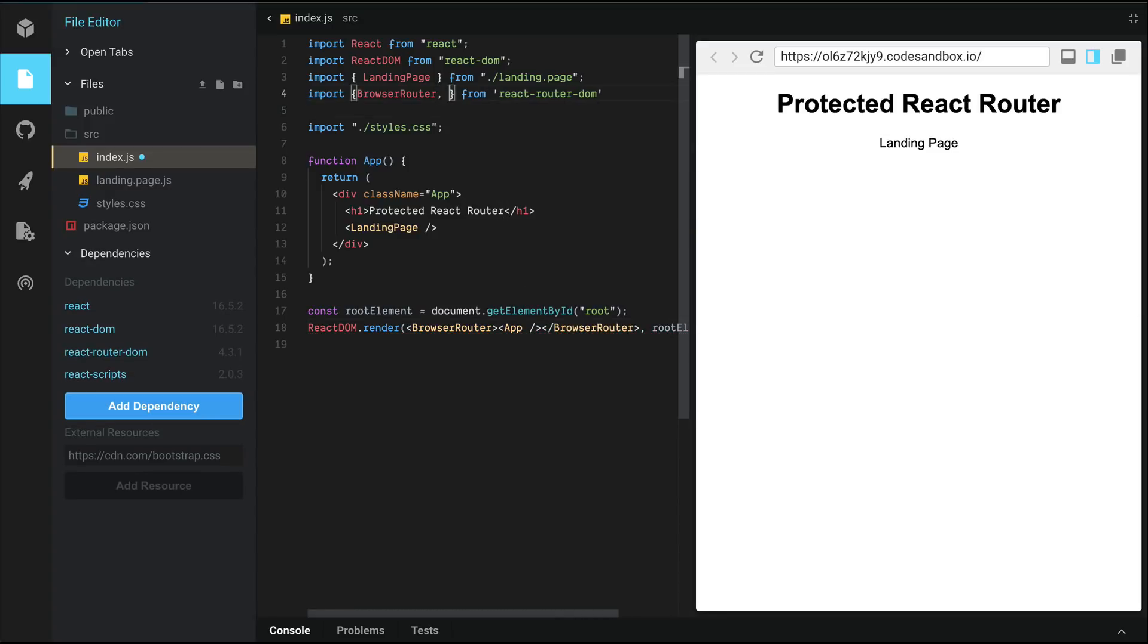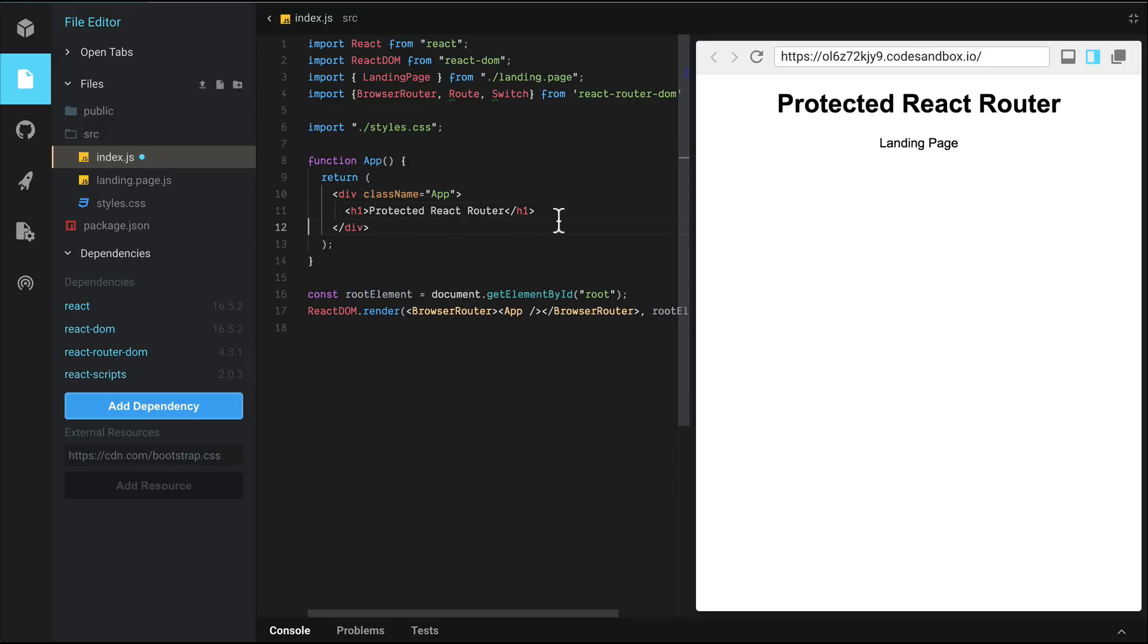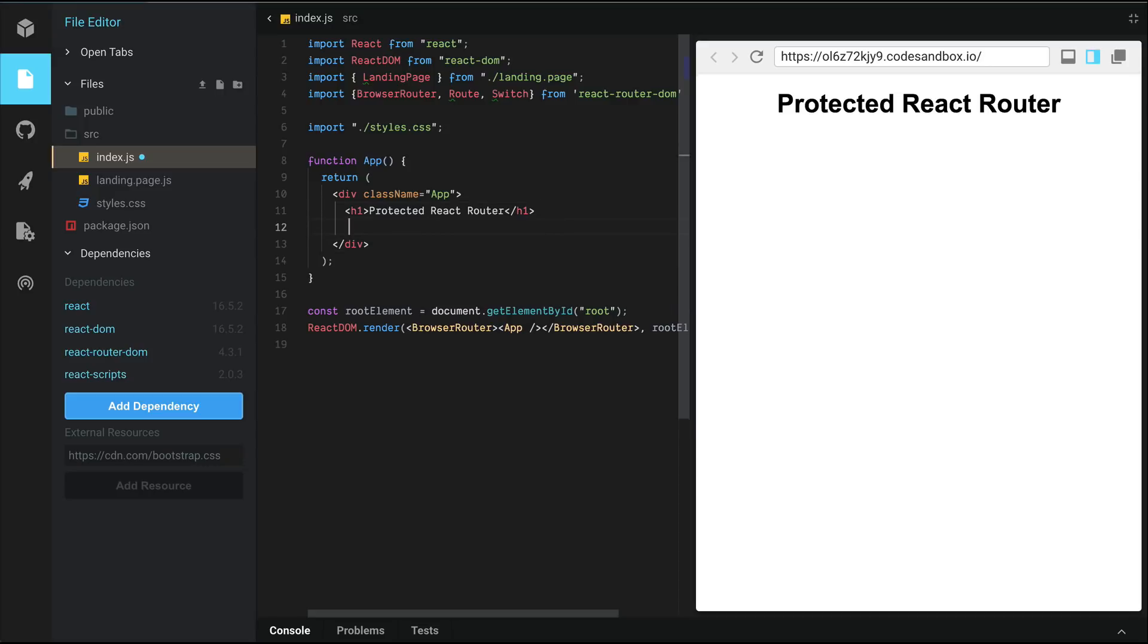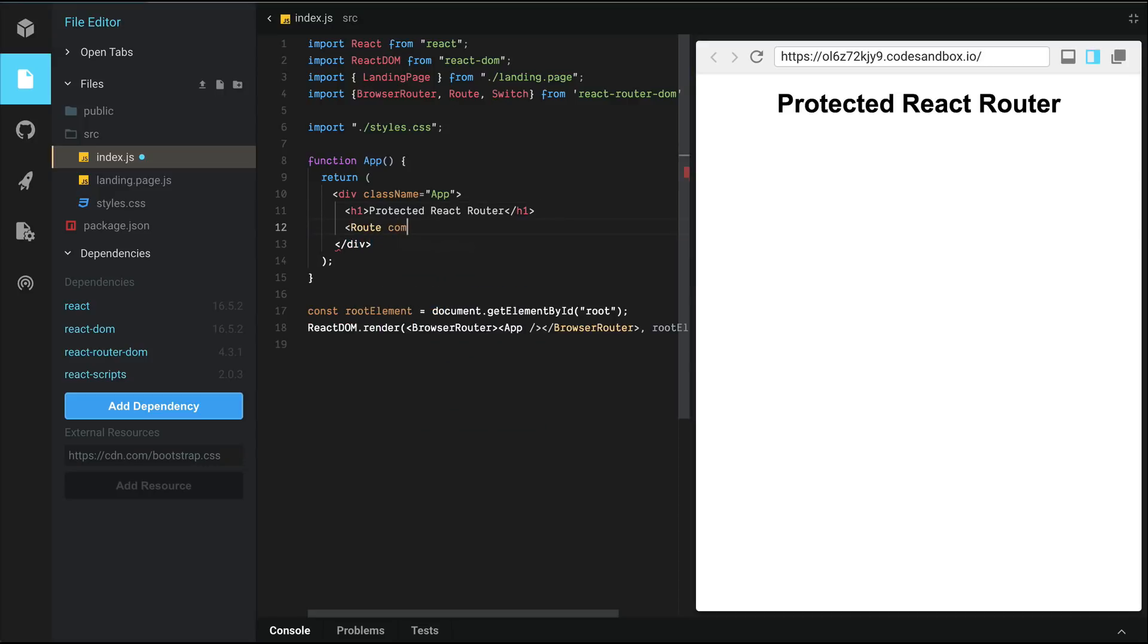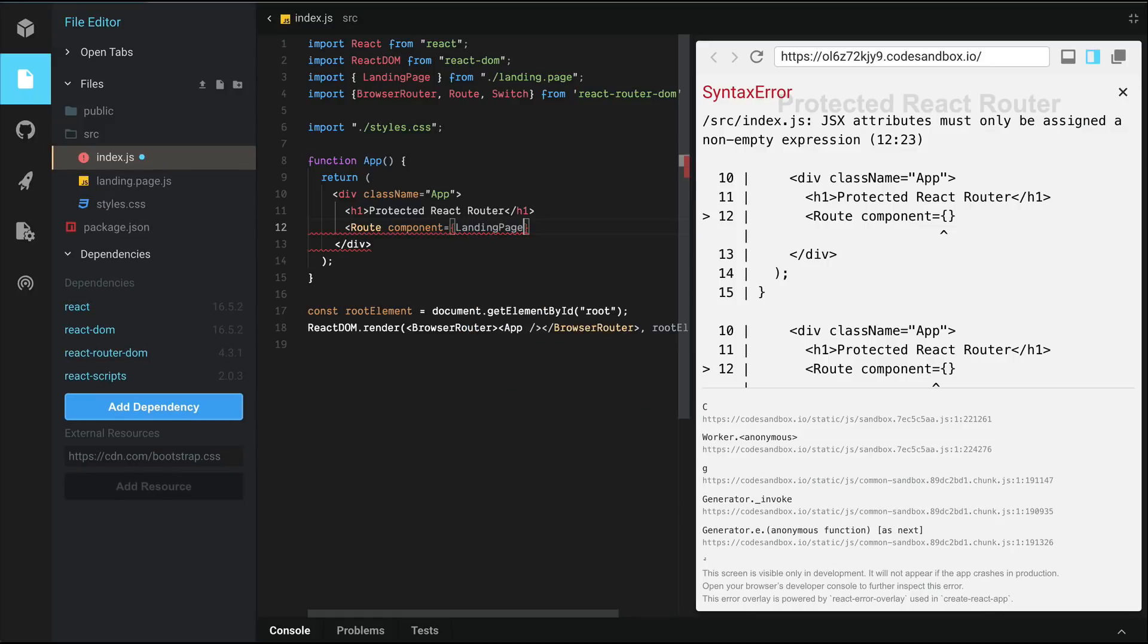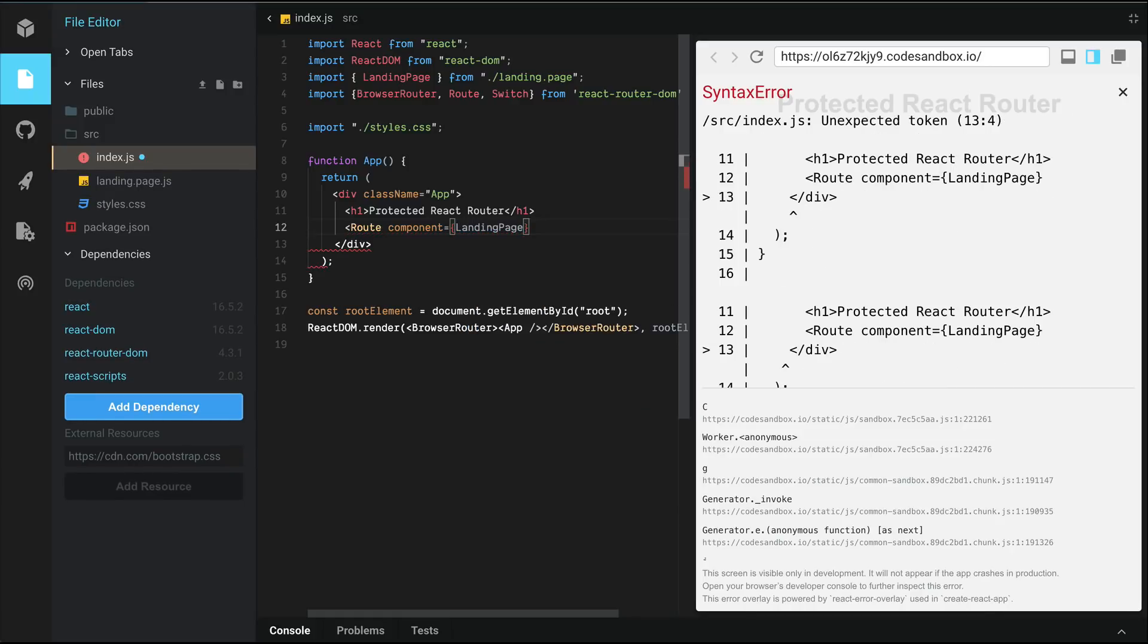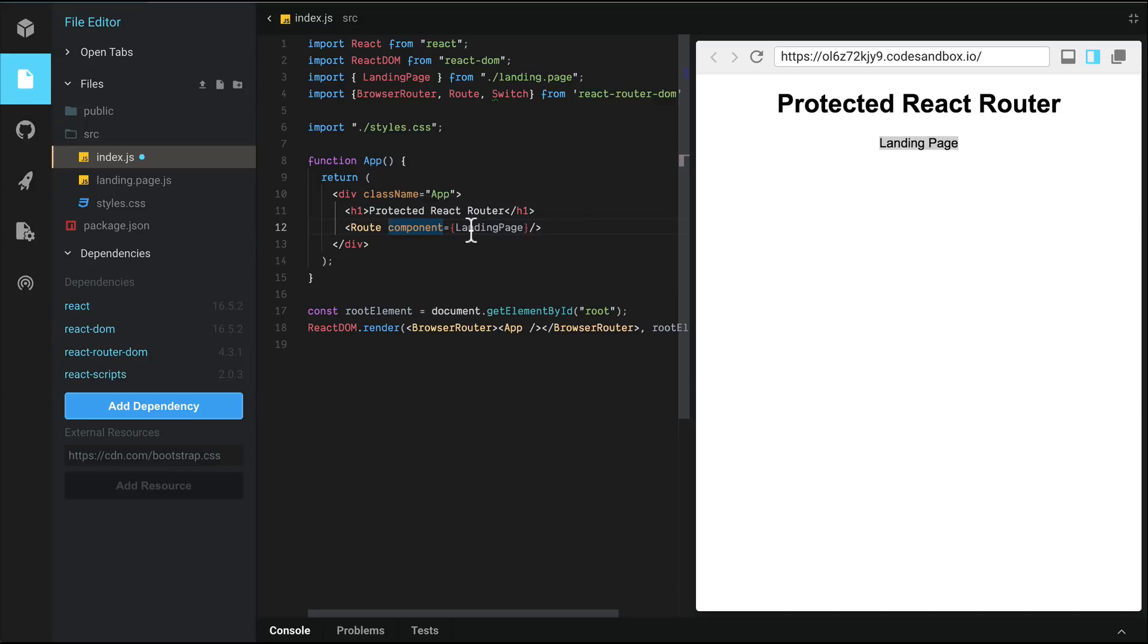Let's import route and switch from React Router DOM. We're going to convert landing page to a route. So let's remove landing page here. We're going to create a route component and pass in landing page as a component reference to route. So notice that landing page loads here. Anytime a route does not specify a path, it will load a component regardless of what's in the URL.